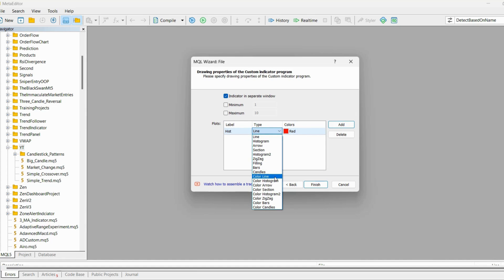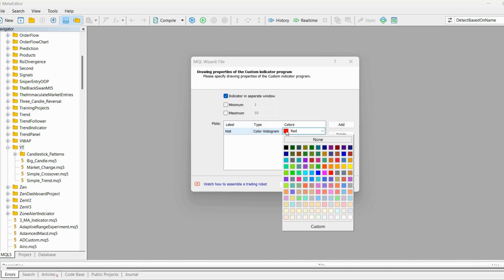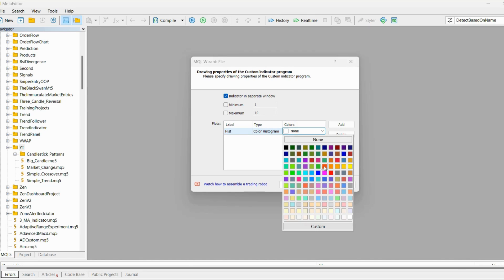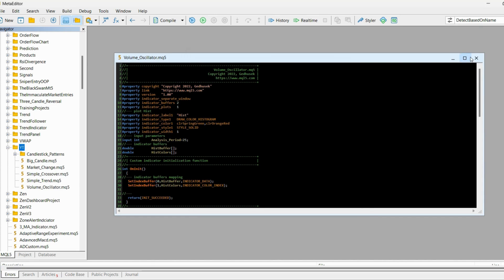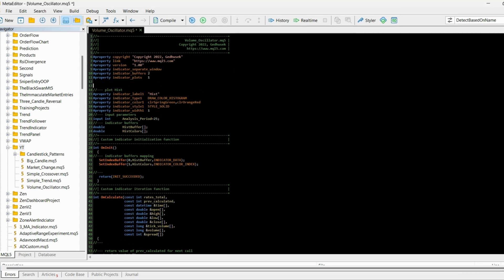We can call the plot whatever we like — I'll call it 'hist'. Let's select 'Color Histogram', which means the indicator will have multiple colors. I'll select spring green for the uptrend color, and then an orange-red color for the downtrend. Then click Finish.